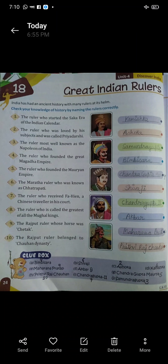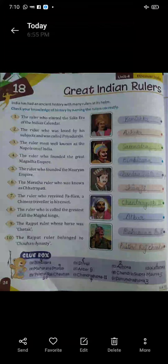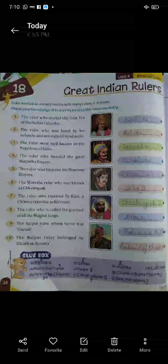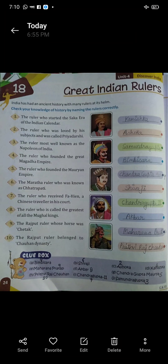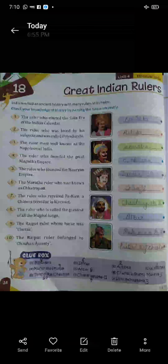Second: the ruler who was loved by his subjects and was called Priyadarshi. Aisa kaunsa ruler tha jiske praja use bahut zyada pasand karti thi aur use Priyadarshi kehti thi? What is the name of that ruler? Ashoka.